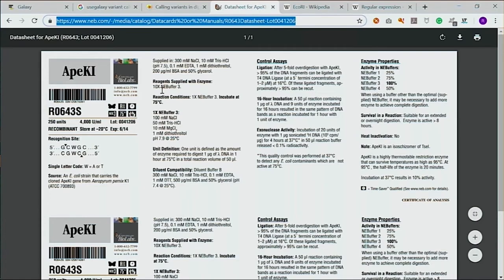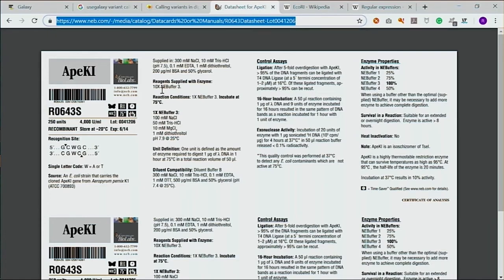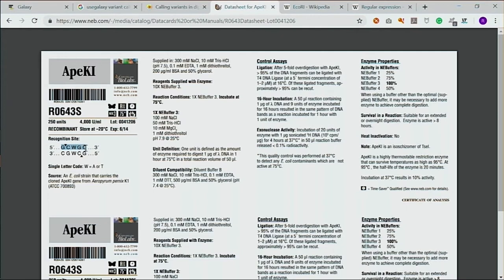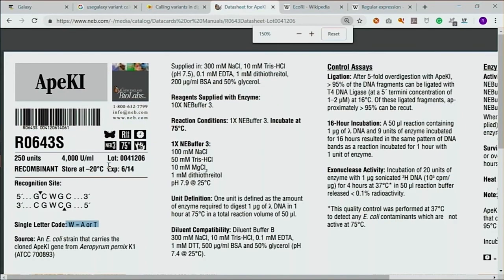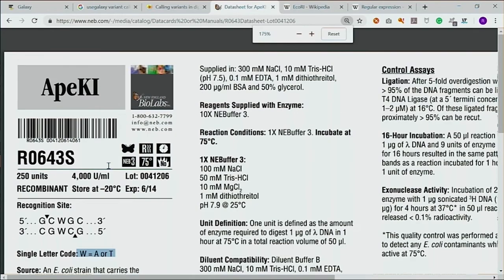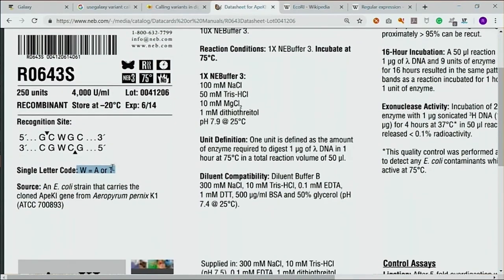Now we've done this for ApoKI. As an exercise, you can do the same thing for EcoRI — which has only 40 sites, so much less — or you can use another pattern, maybe HindIII, and find out that pattern to check. So basically, this plot can be used for showing any kind of genomic element and referencing it to the genome.